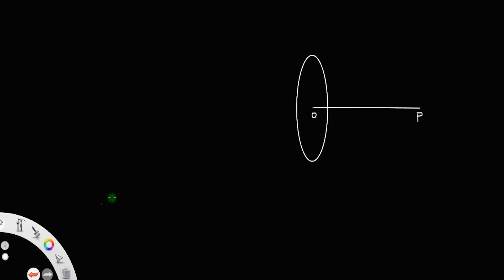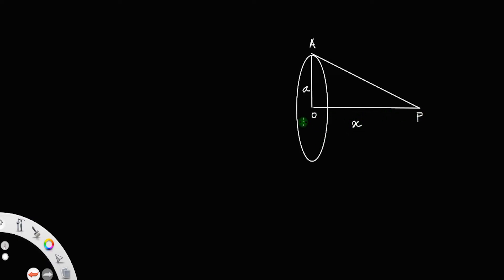Let this point be the center of the coil, O, and let this point be P. Let A be the radius of the circular coil. Let us call this point A — this is the radius of the coil. Let OP be the axial distance x, and AP be R. We have a small current element dL at the point A.